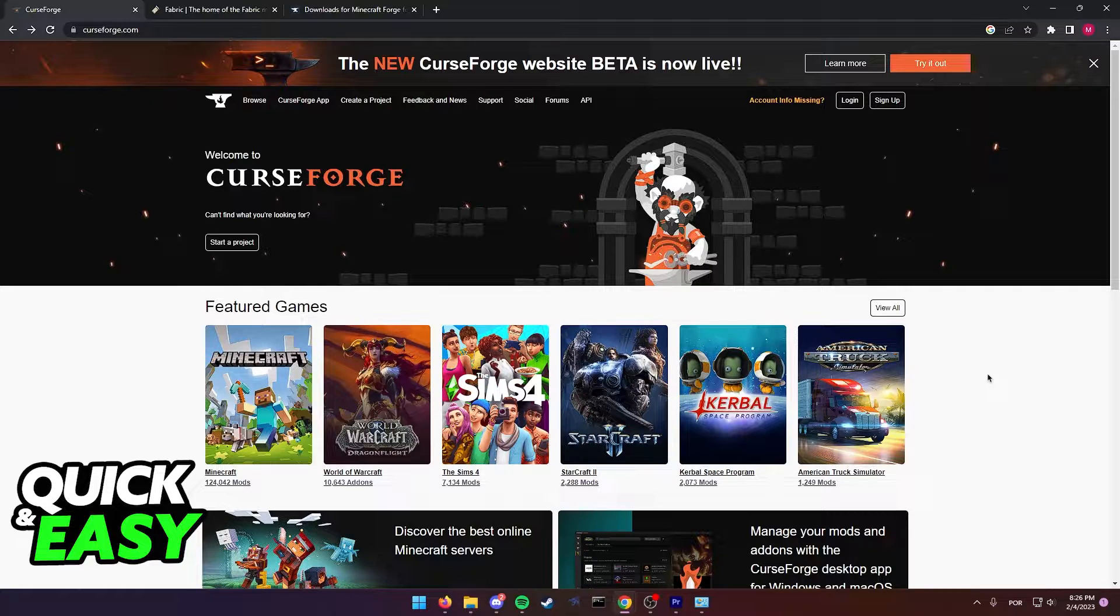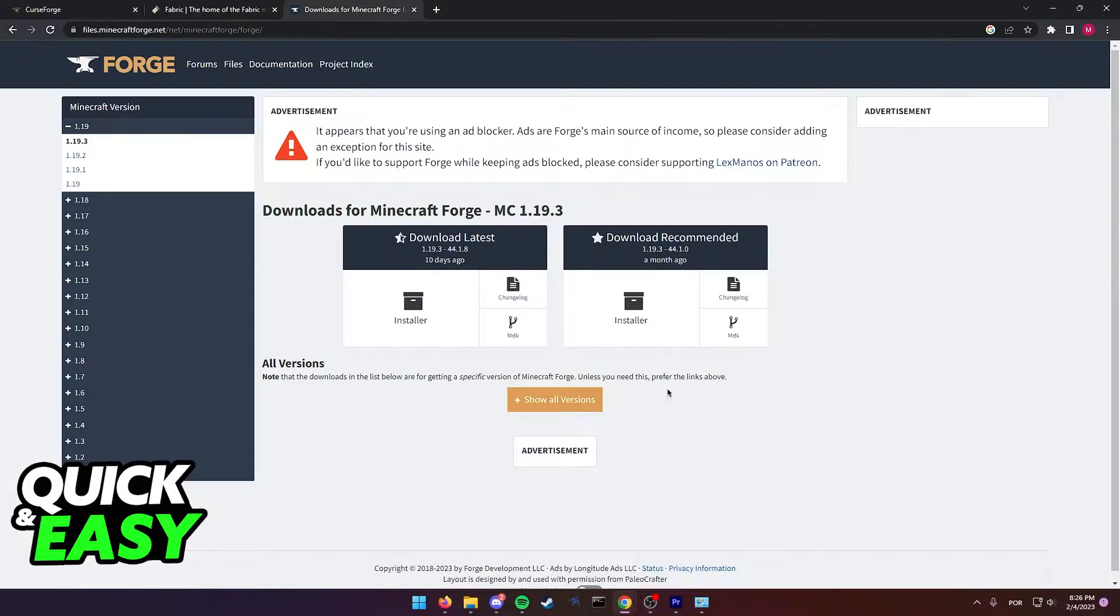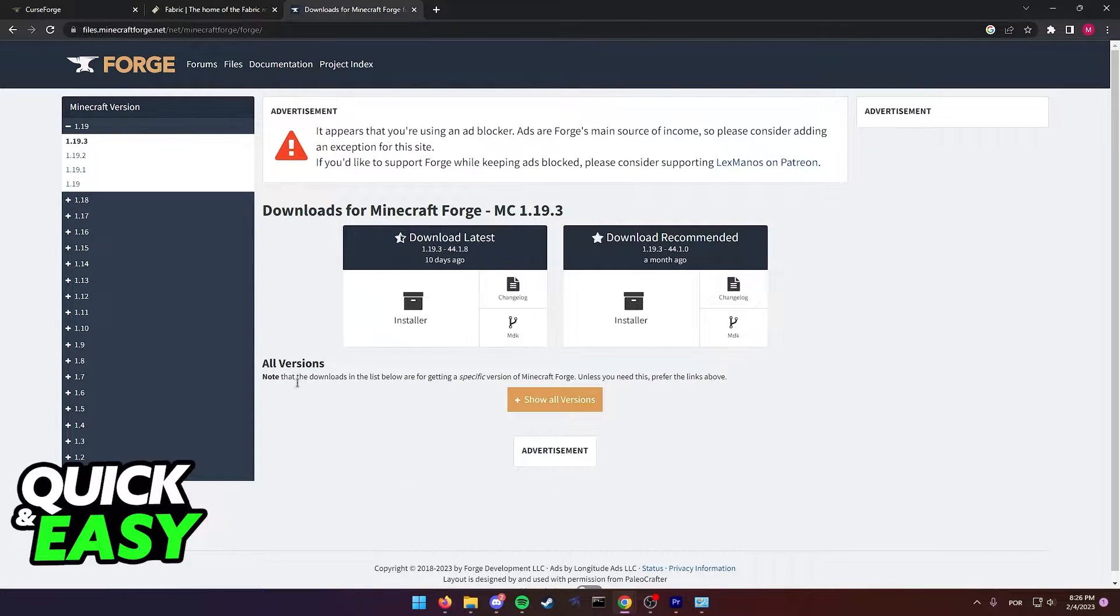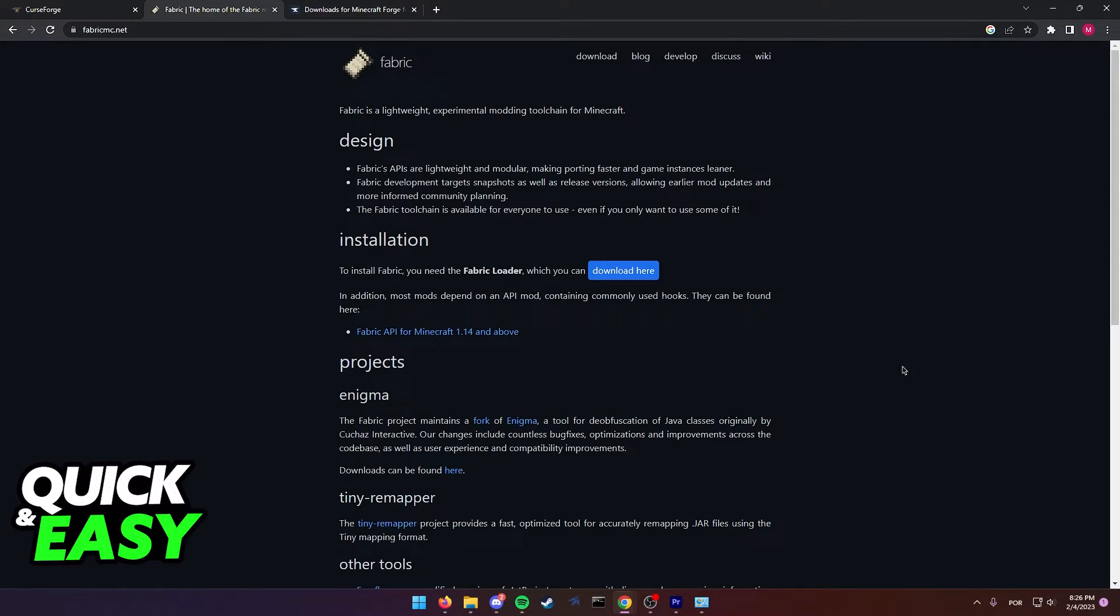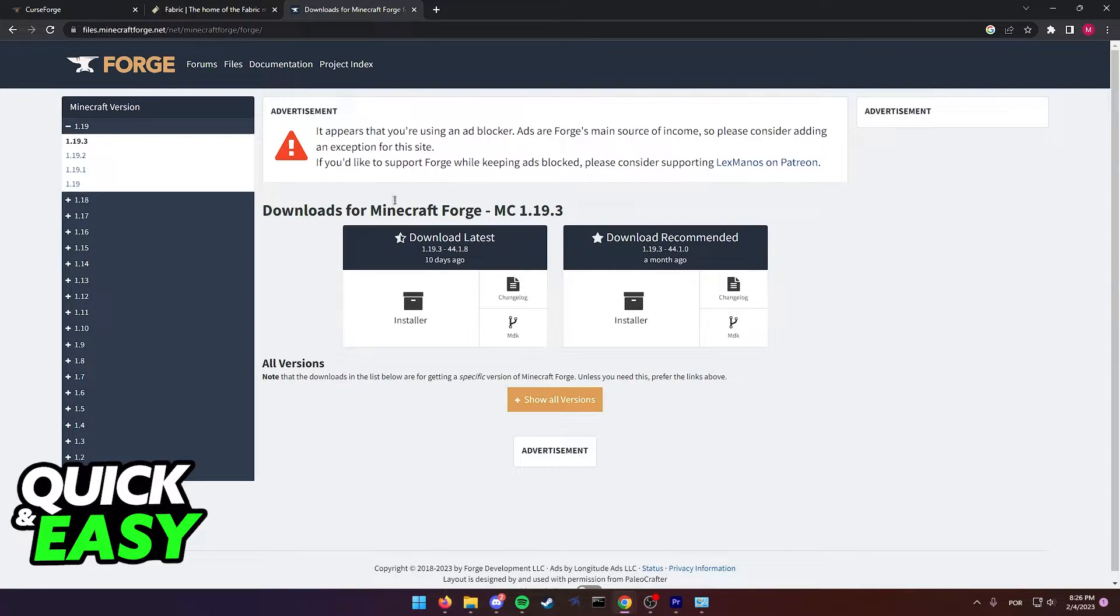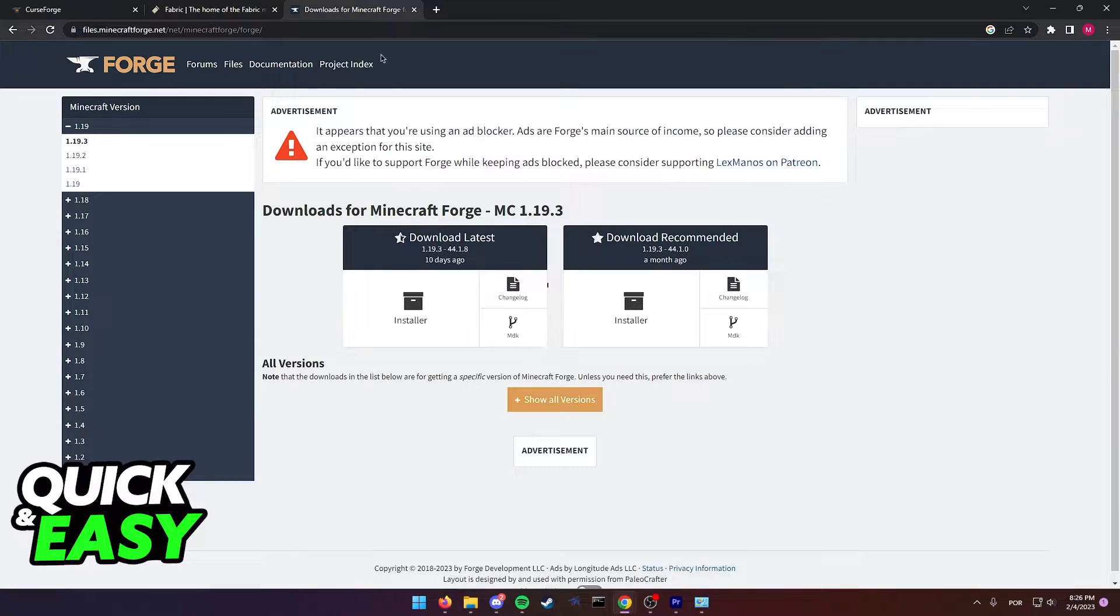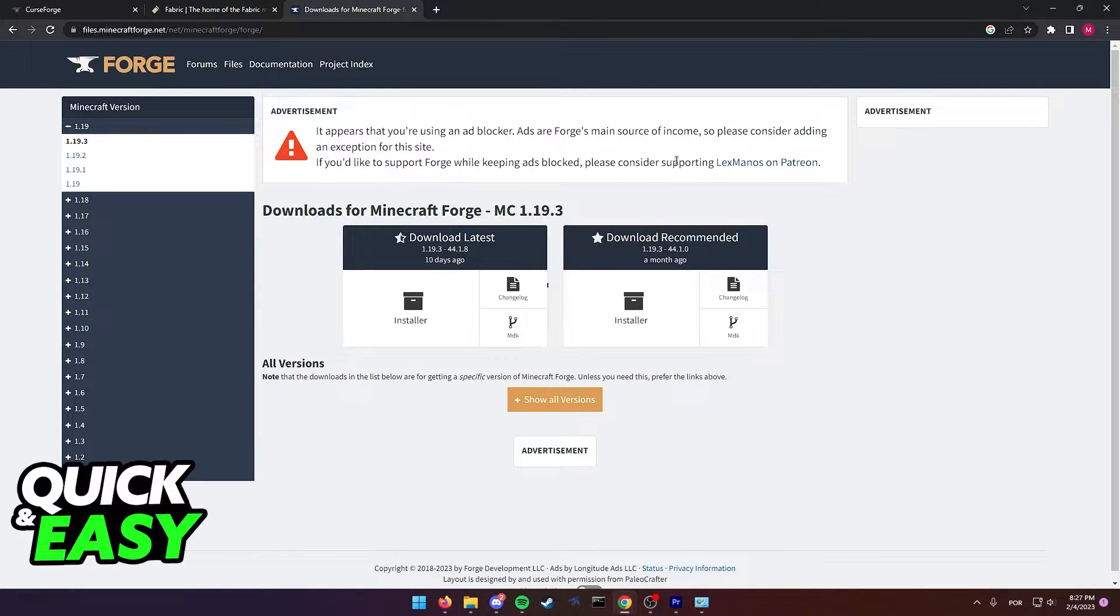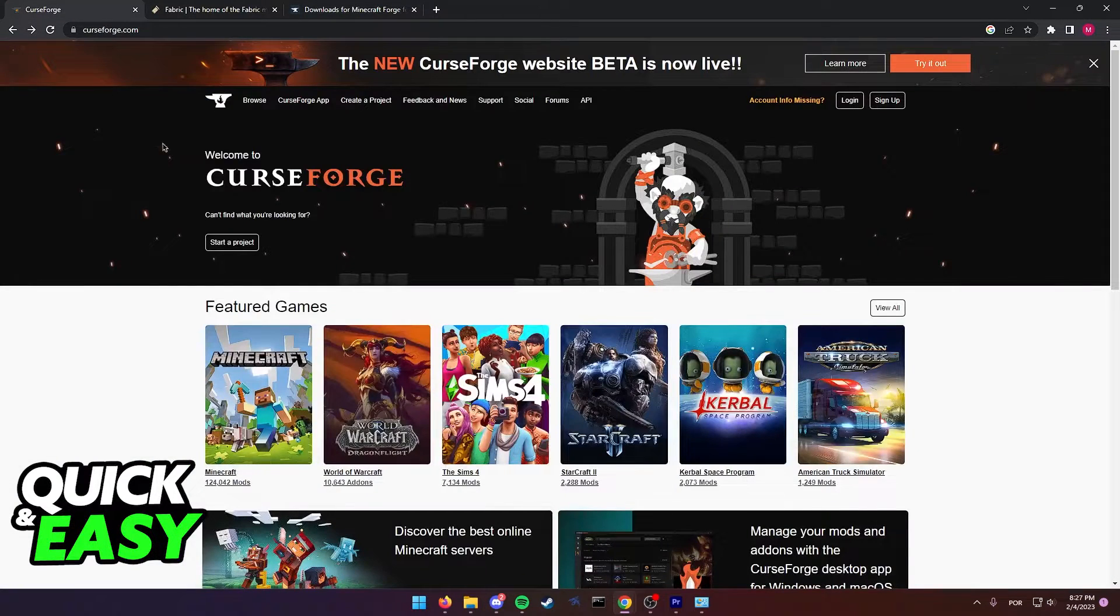First, make sure you have the latest version of Forge or the corresponding version for the modpack you are trying to run. If the mod requires it, also make sure to use Fabric. Double-check that the versions of Fabric and Forge are correct and appropriate to the modpack you are trying to run.